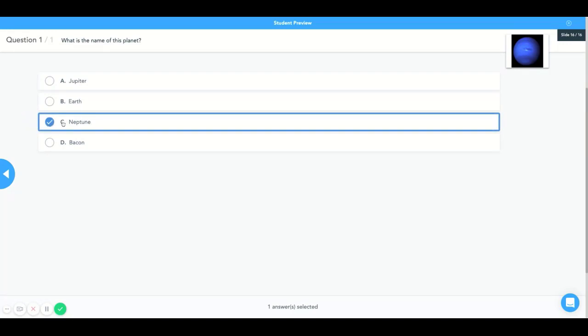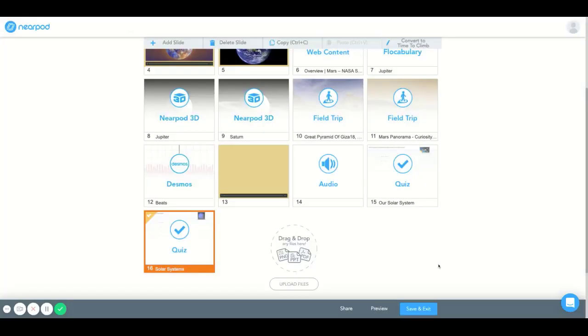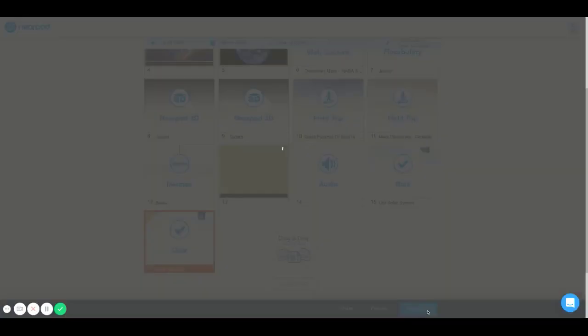Or in the student-paced mode the student will select this answer. And then they will be able to find out if the answer is correct or not. But I like what I see so I'm going to save this and exit.